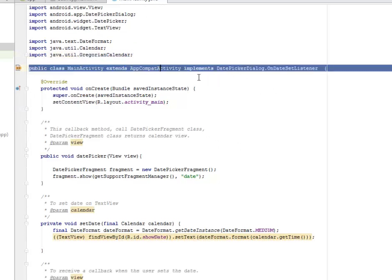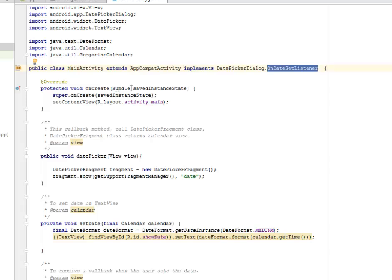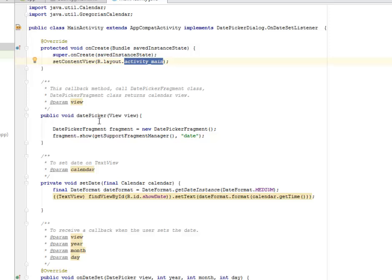We have the date picker callback method called the date picker fragment class. The date picker fragment is instantiated with the new keyword and creates an object from it. We have to show the support fragment manager, passing the date as the parameter.